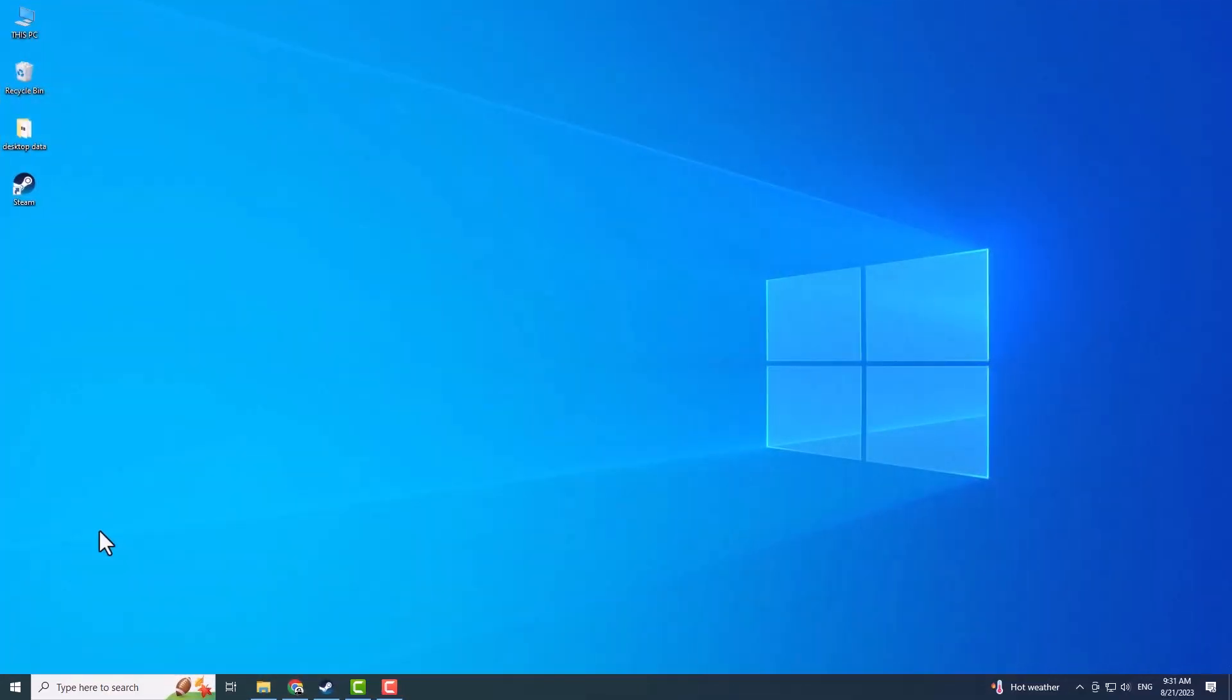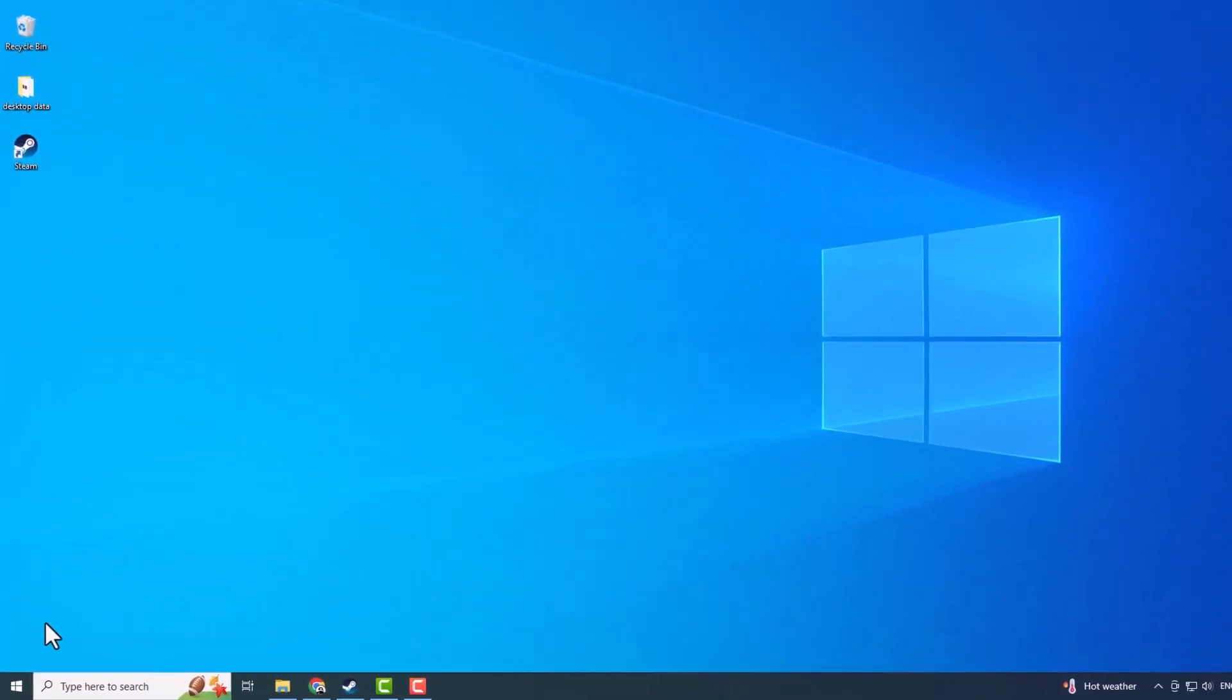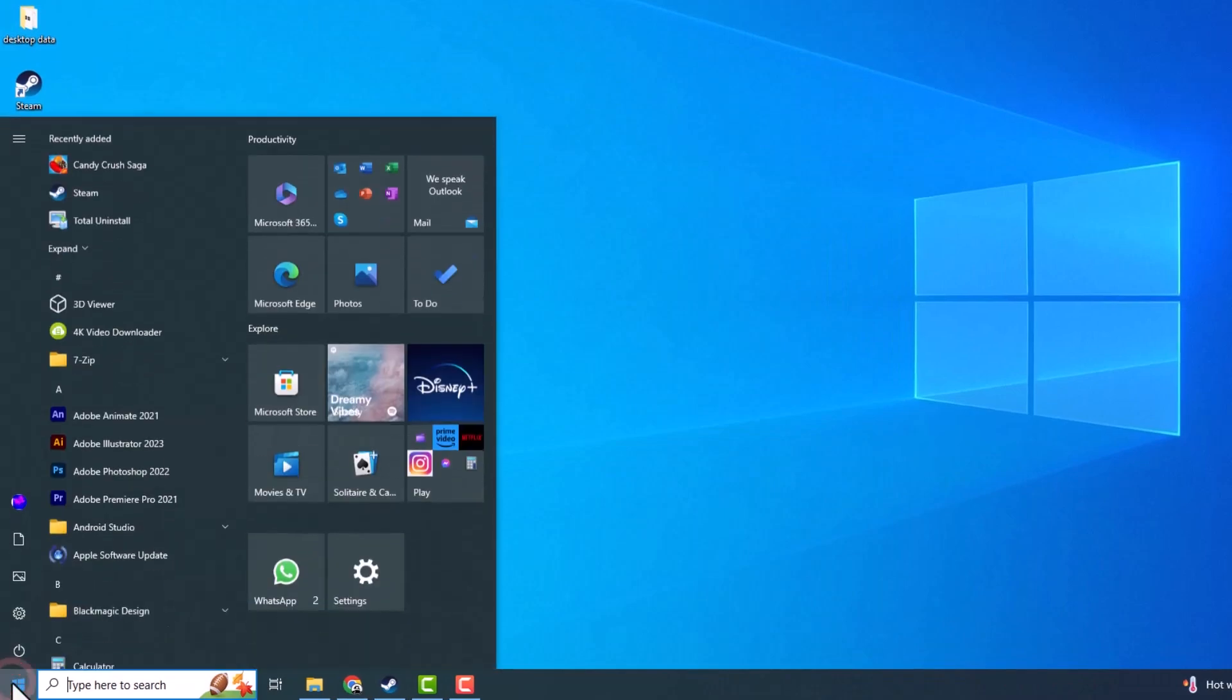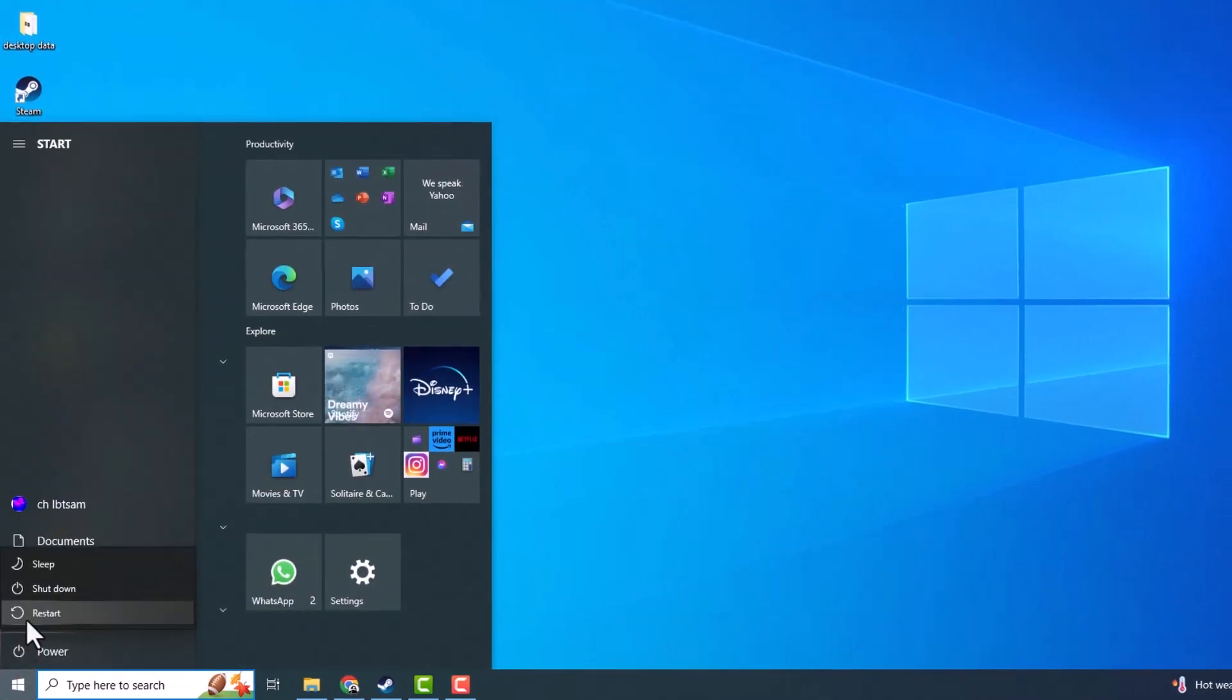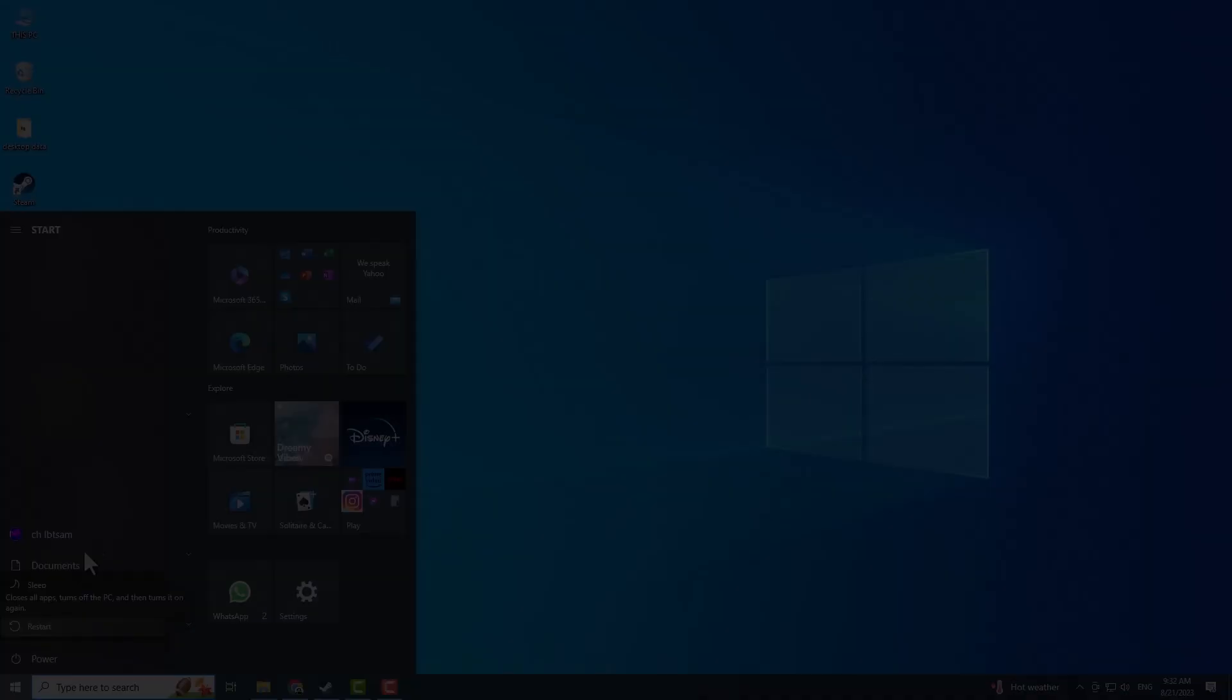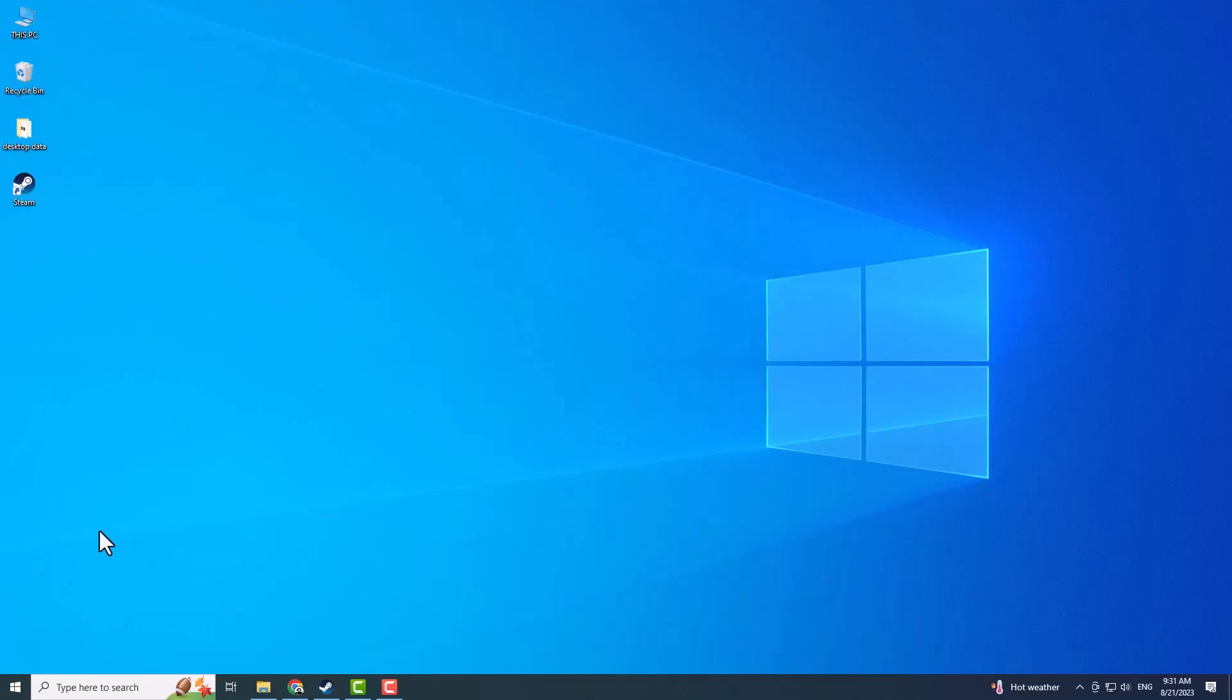The first and simplest solution is to restart your computer. Click the Windows button, select the Power option, and choose Restart. If the issue persists, we can move on to more advanced solutions.